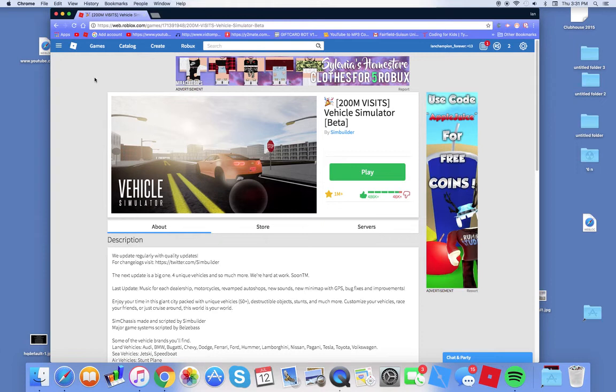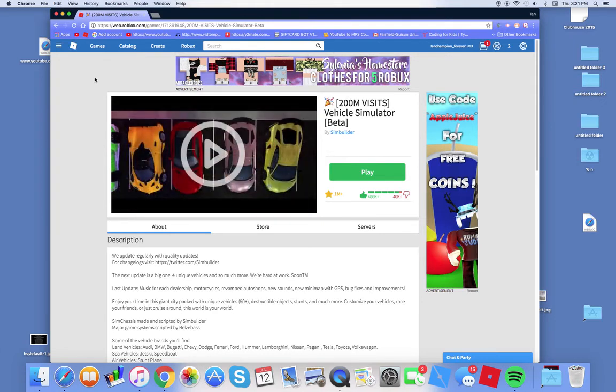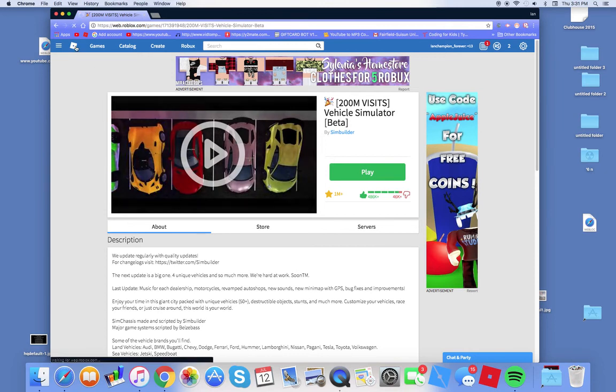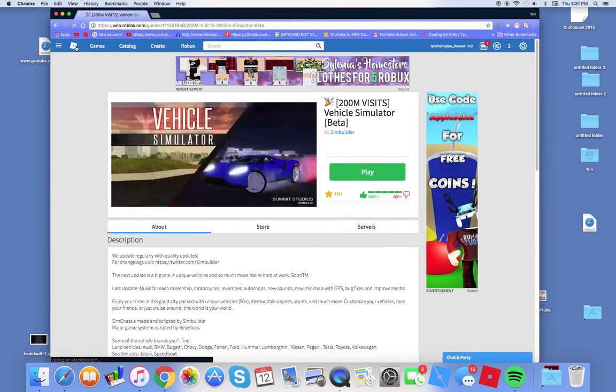What's up guys, it's Ian, and welcome back to a brand new video. So today, this is going to be about Roblox. If you don't know what's happening to your mouse, you haven't done anything to it, right?